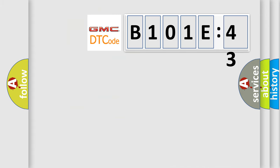So, what does the diagnostic trouble code B101E43 interpret specifically for GMC car manufacturers?